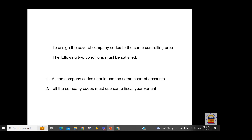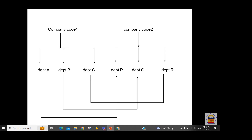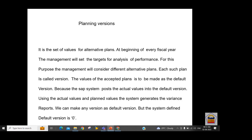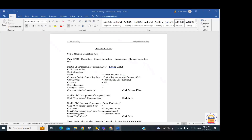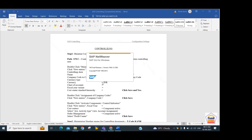At the controlling area level we need to select a planning version. Through this planning version we can add plan values and actual values, and the system will give us the variance — the difference between them. SAP provides a standard planning version which is zero, and we use that for our controlling area. We can set up the controlling area using transaction code OKKP, or follow the menu path.